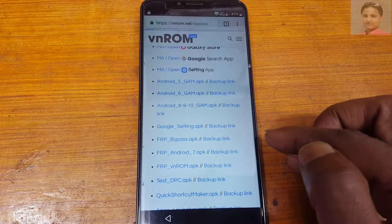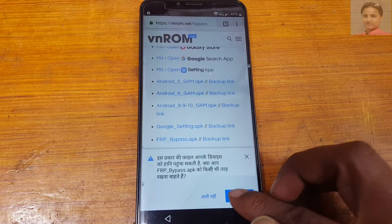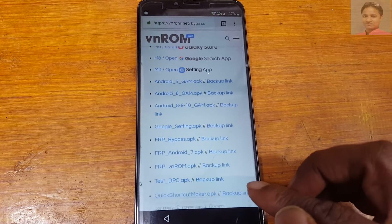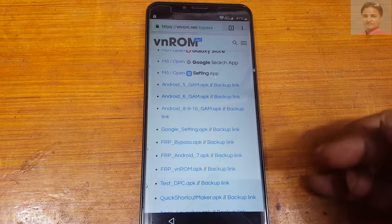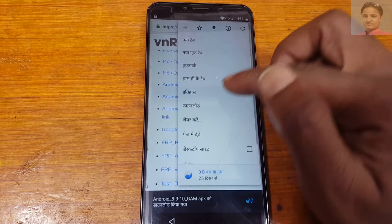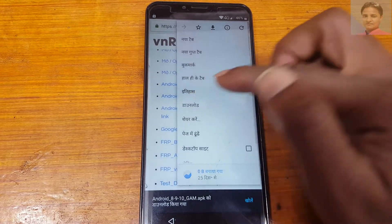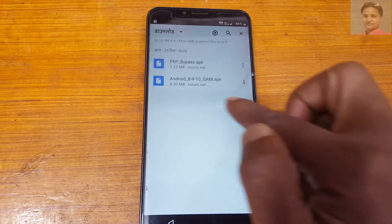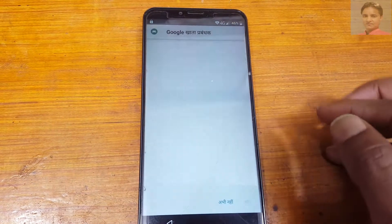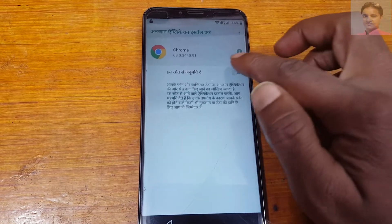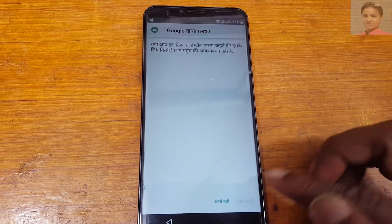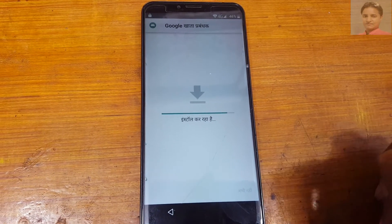Now download the Android 8 FRP bypass APK. Download it. Now tap three dots and select download. First of all install Android 8/9, enable unknown sources, and tap install.